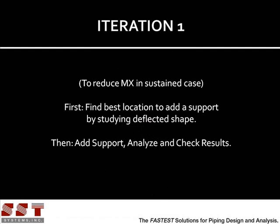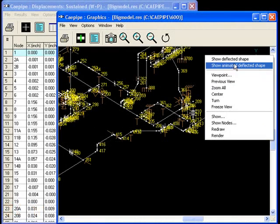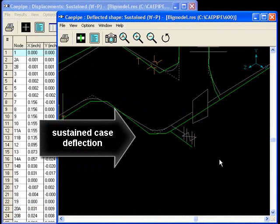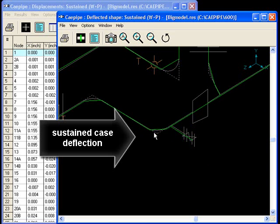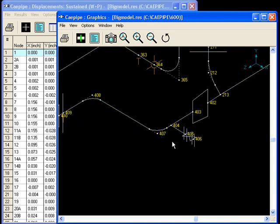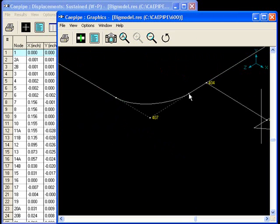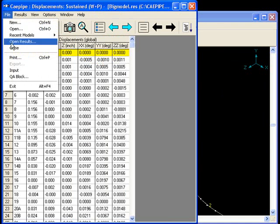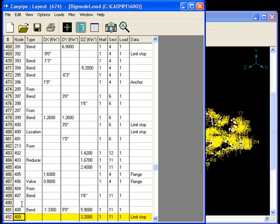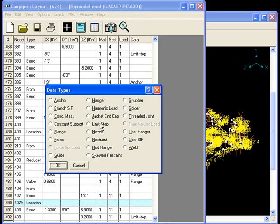Let us reduce these by adding supports. First, we will tackle the sustained case by studying the deflected shape. You can see where the sustained case displacements are. The deflection is happening right here. The first thing we want to do is to try to stop the displacement at node 407. We will add a limit stop here at node 407a. We find node 407 and we create 407a.